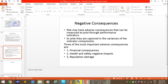Looking at consequences — negative consequences: risk may have adverse consequences that can be measured and exposed through performance indicators, as they are captured in the variances of the indicator components. Three of the most important adverse consequences are financial consequences, health and safety negative impacts, and reputation damage.